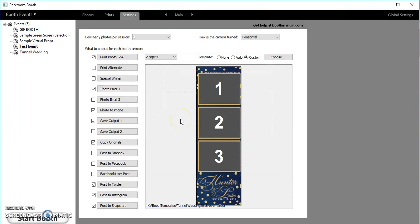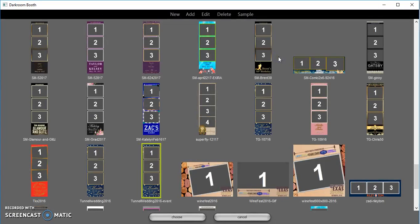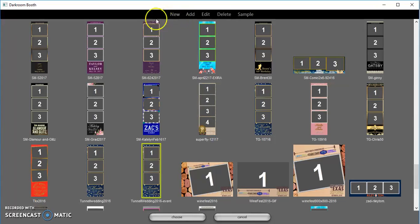So the next thing I'm going to do, this is option one: I'm going to come in and hit choose right up here on the right side. Then I'm gonna come up to the very top, you'll see a black bar that says new, add, edit, delete and sample. Very simply I'm just gonna come over here to add, that's the very first option.